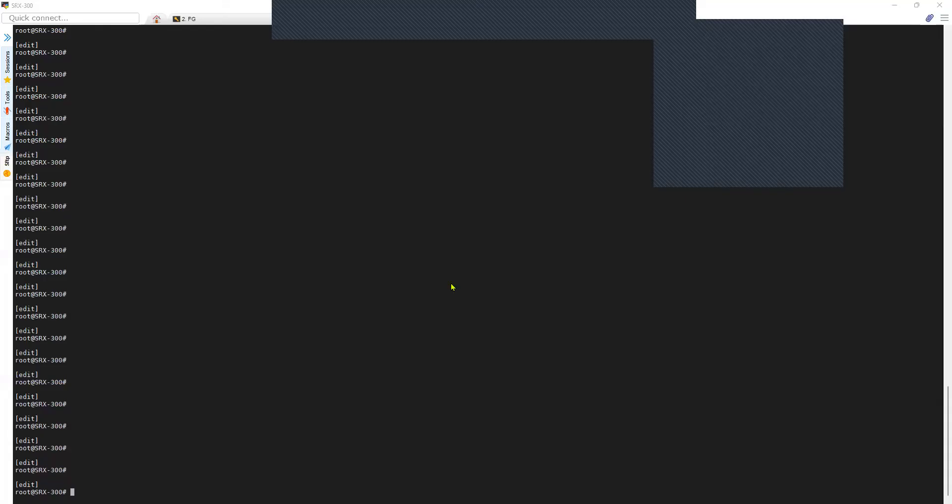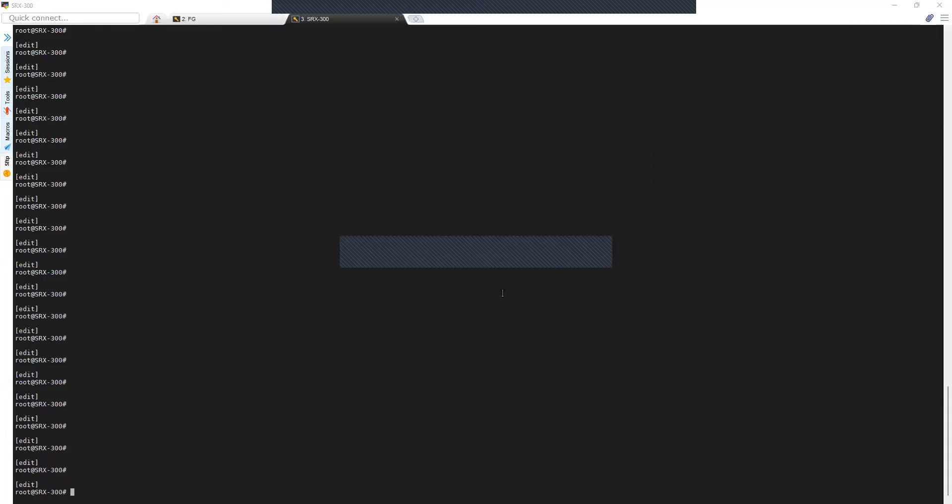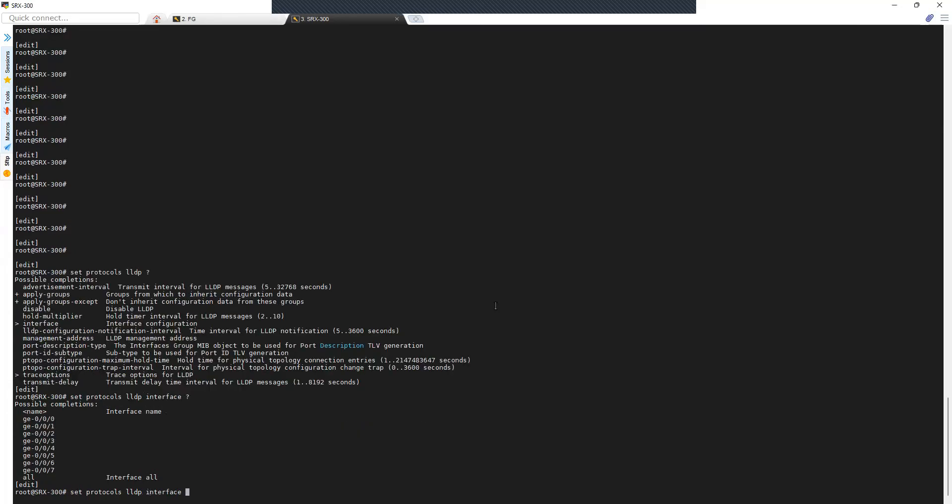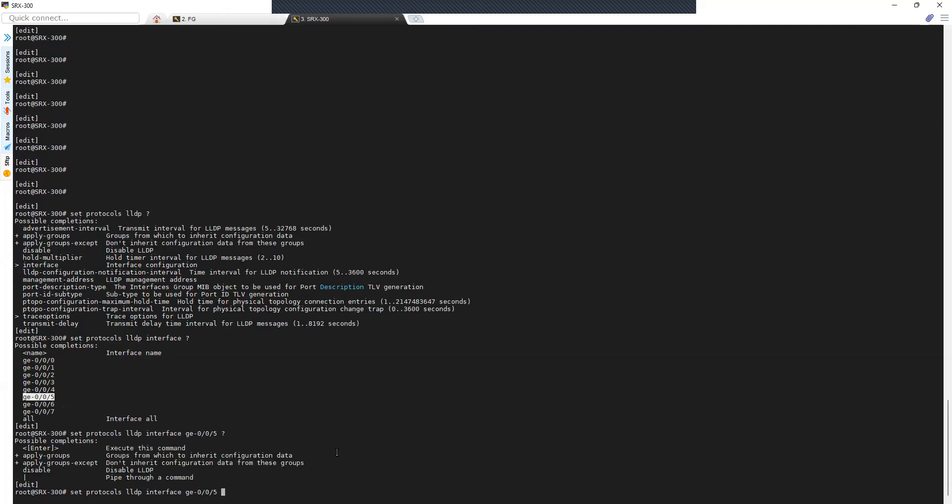In this video I'll show you how to enable LLDP on Juniper SRX or any other Juniper device that runs Junos. The command is 'set protocol LLDP interface' - you can either enable it on a specific interface like GE-0/0/5, or enable it on all interfaces using the command 'set protocol LLDP interface all'.